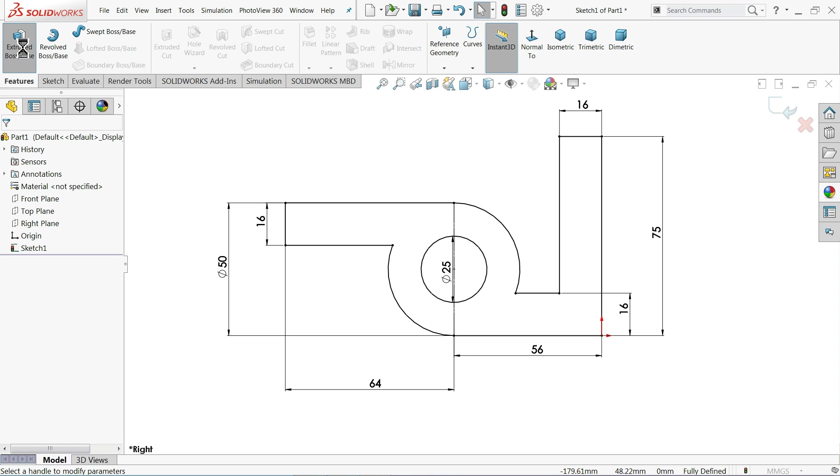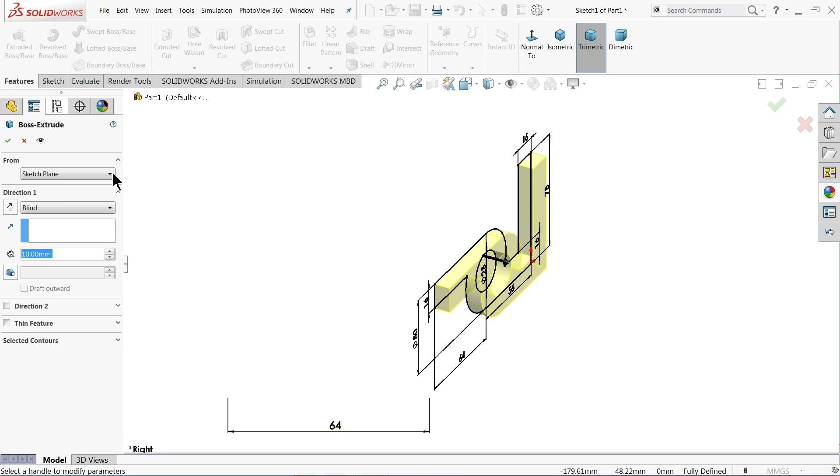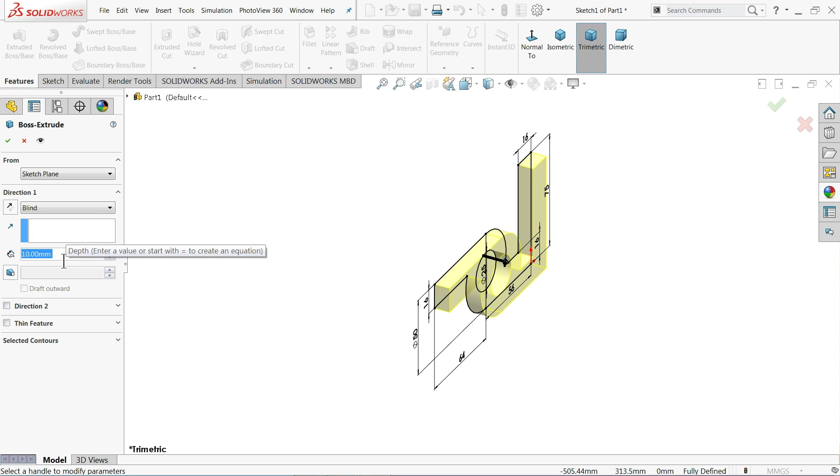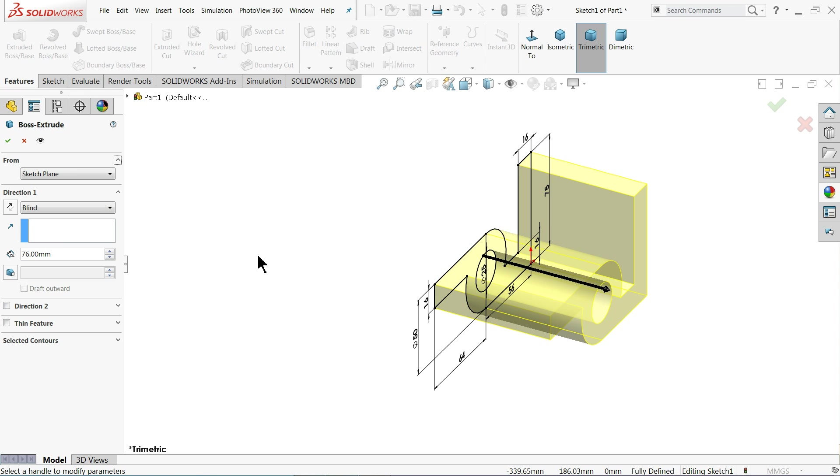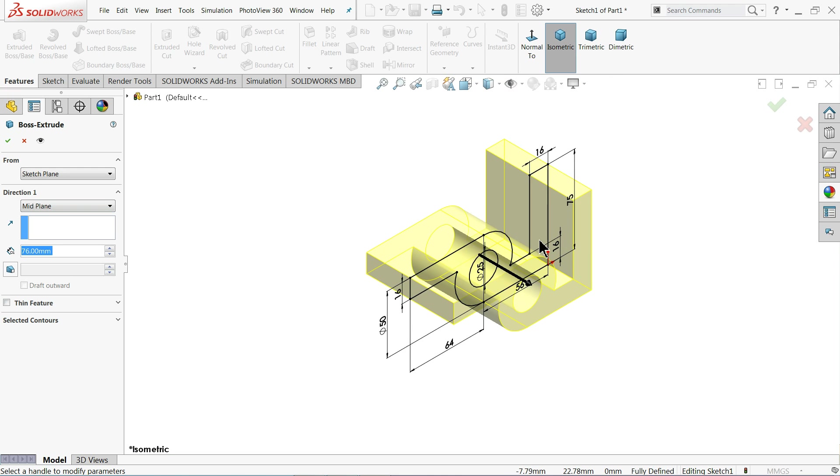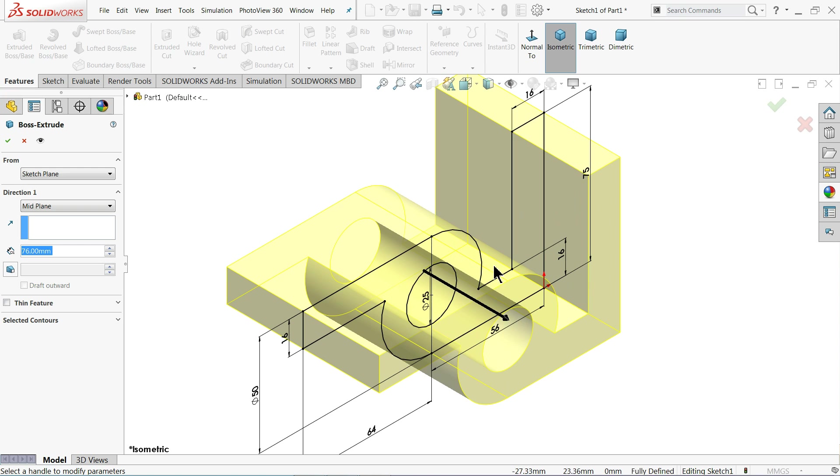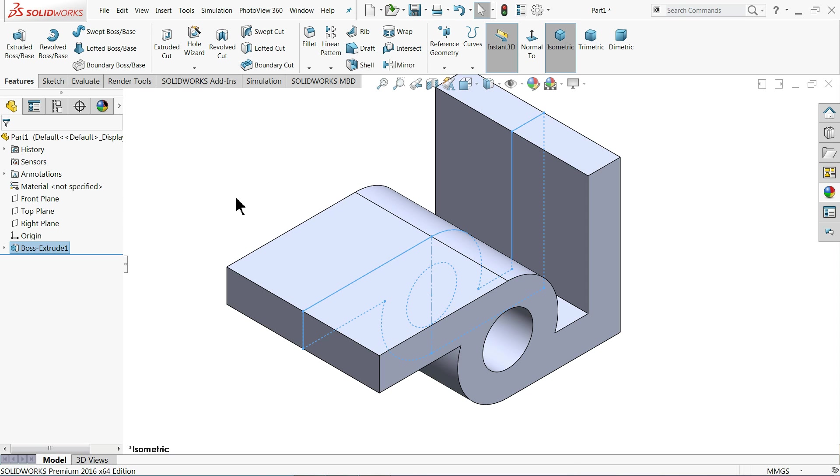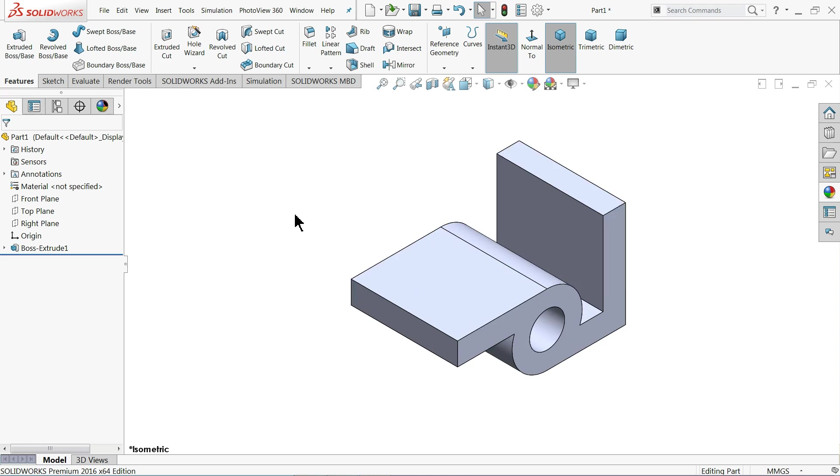Go to feature and select extruded boss base. The width is 76 millimeter. Keep your end condition mid plane so that it will move in both direction. See. OK. That's it.